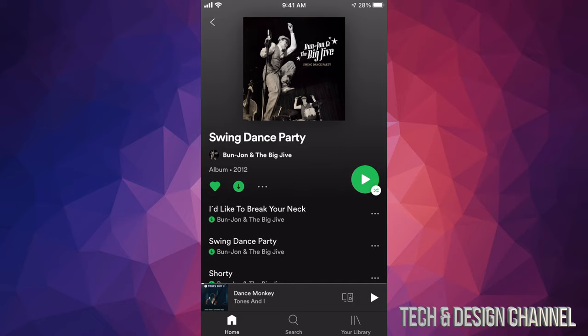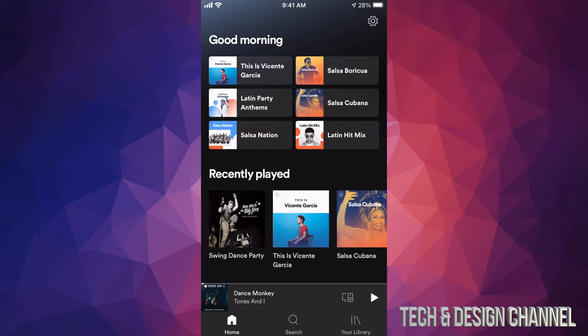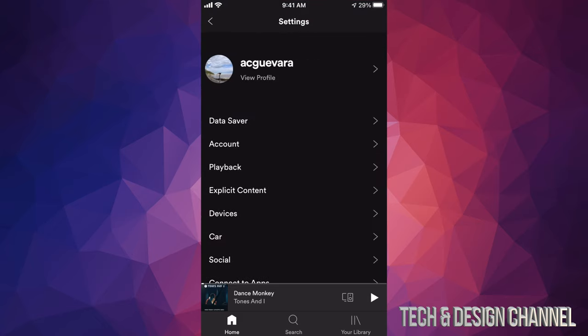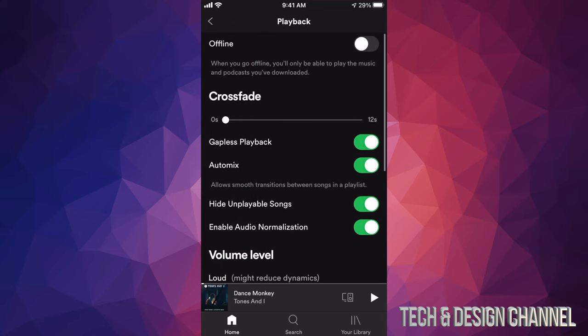We're going to go back to home and at the top right hand side corner we're going to see a gear icon — tap on that. From here you can see your profile and so on. Let's go into the third option which says 'Playback,' and your first option will say 'Offline.'